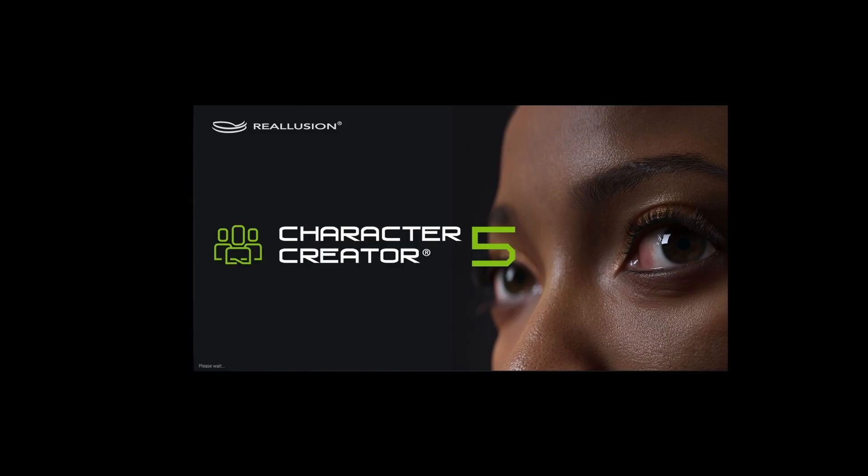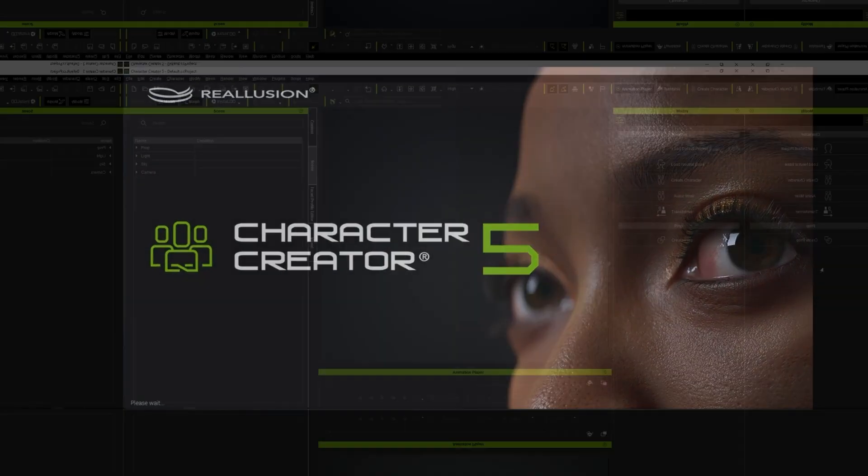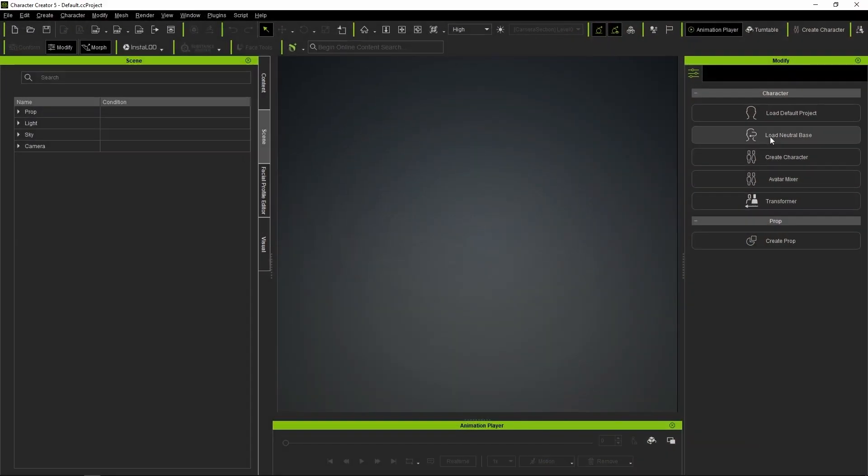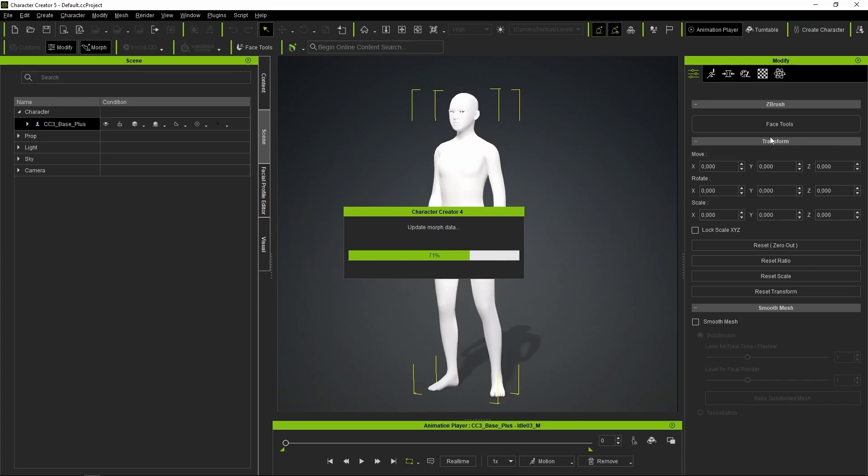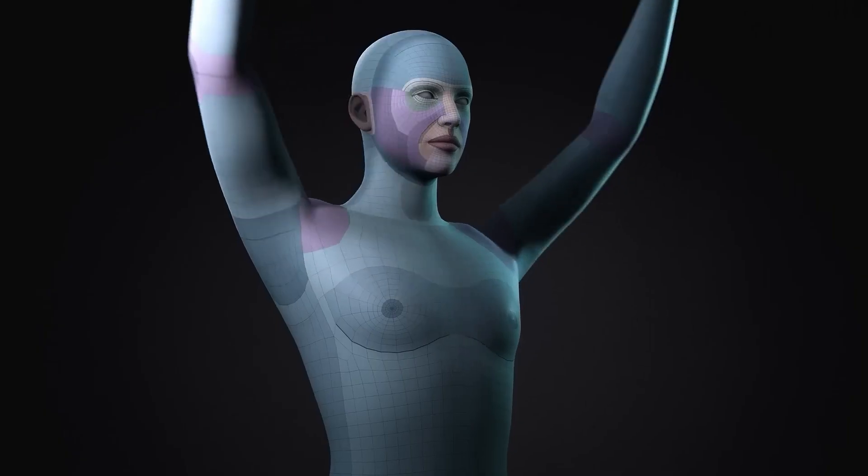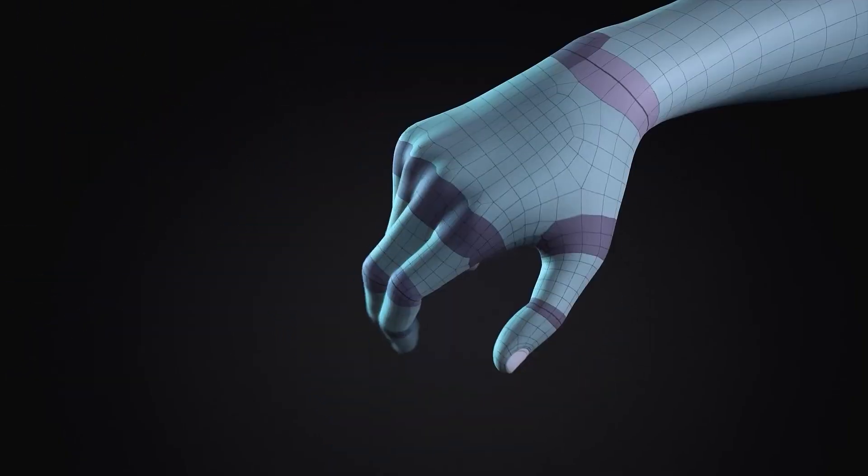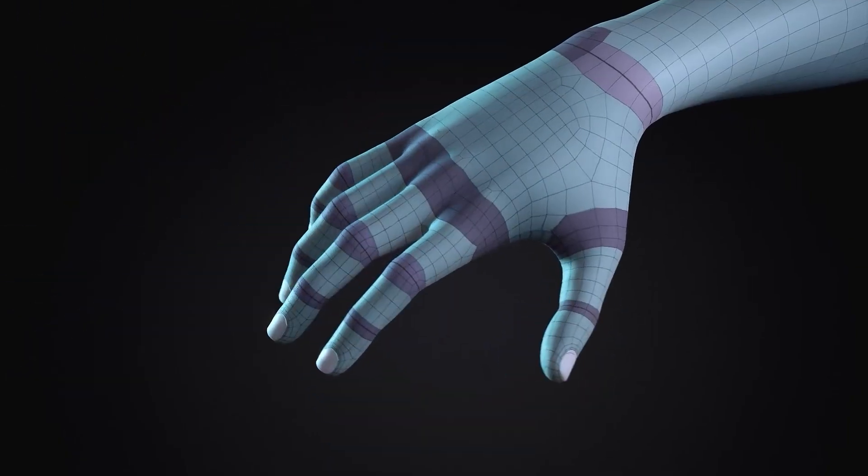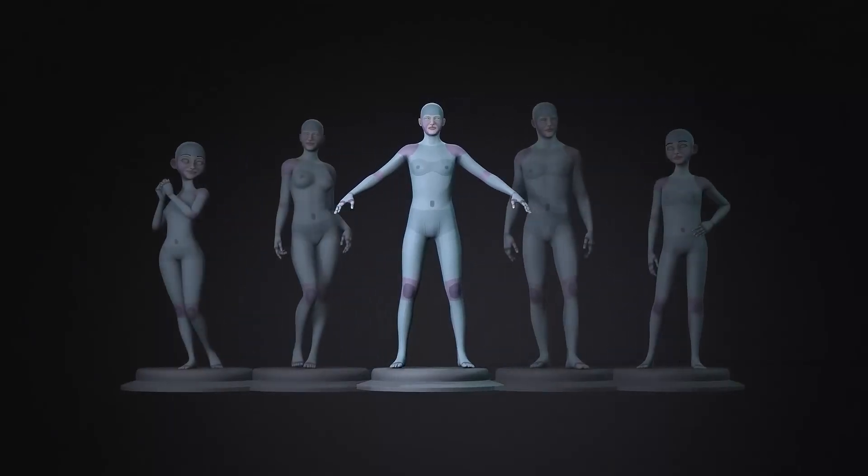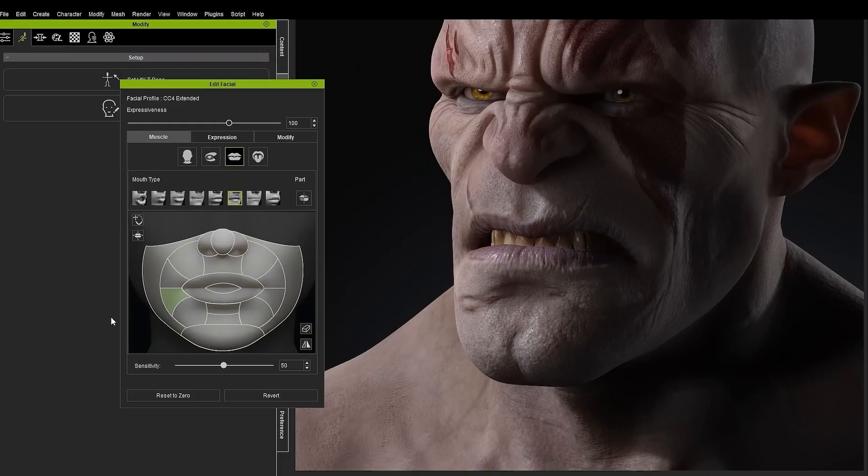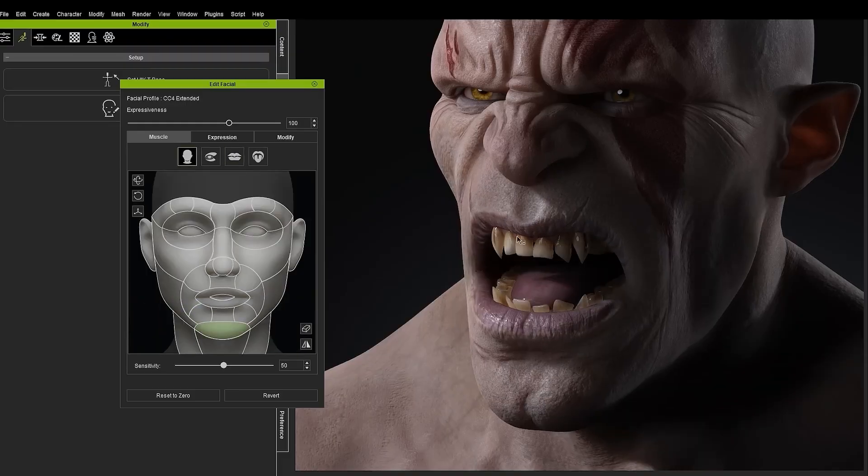Once we've opened CC5, we simply press Load Neutral Base to load the new Character Creator Mesh. This mesh has perfect topology for sculpting and animation, optimized UVs, and the robust skeletal rigging we're already used to from previous versions.